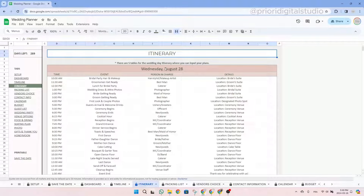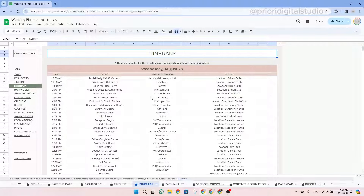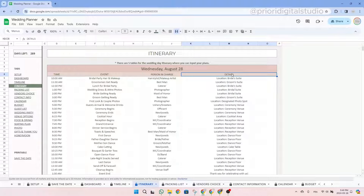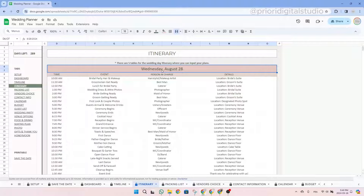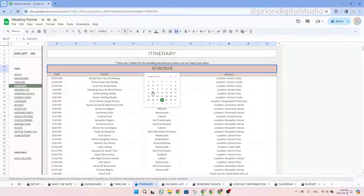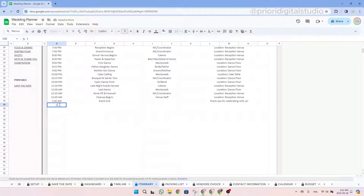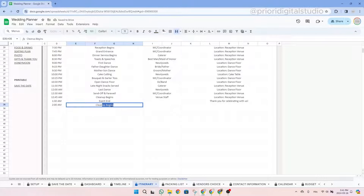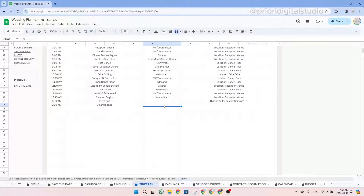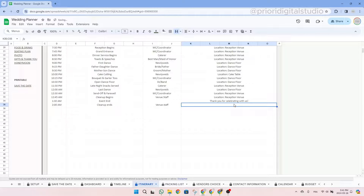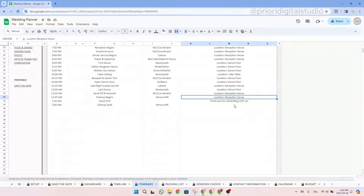Now let's explore the itinerary tab. In this tab, you will be able to do a detailed planning of your wedding day as well as all the other days either before or after — like a reception the day before or a brunch the day after. You have five different tables for five potential days to schedule. These tables are quite flexible — you can enter a time, the event, the person in charge, and there is also a lot of space for description. You simply have to type in all the information.